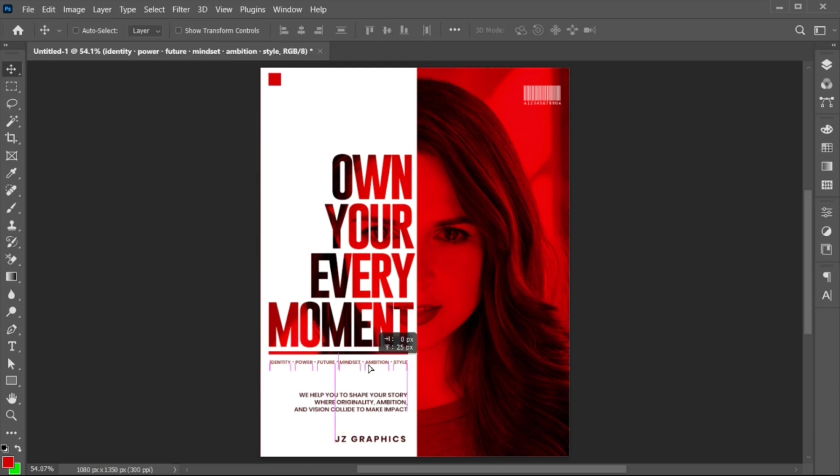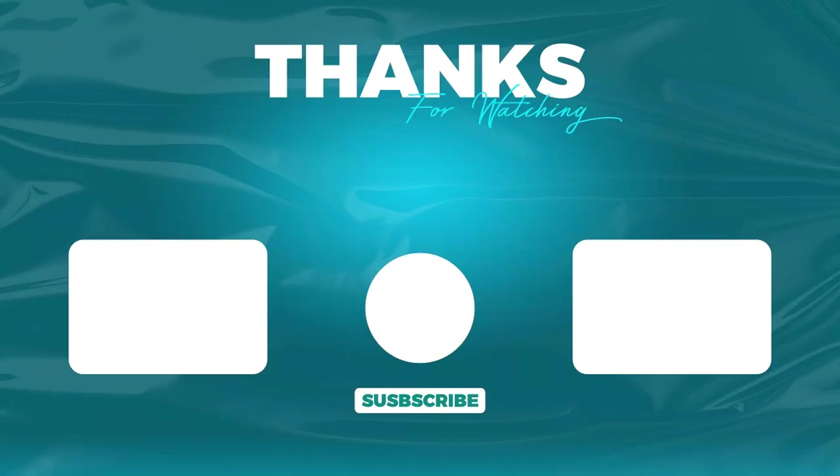And it's done. If you have any questions, you can ask in the comment section. Subscribe to my channel and hit the bell icon for more updates.